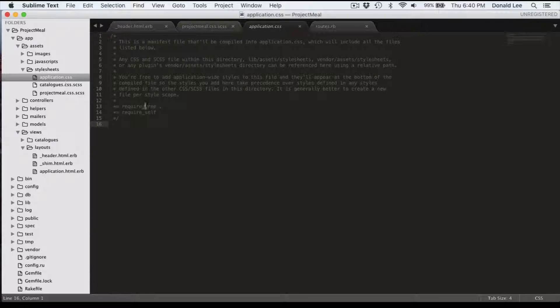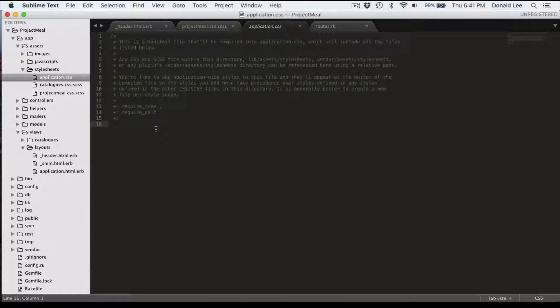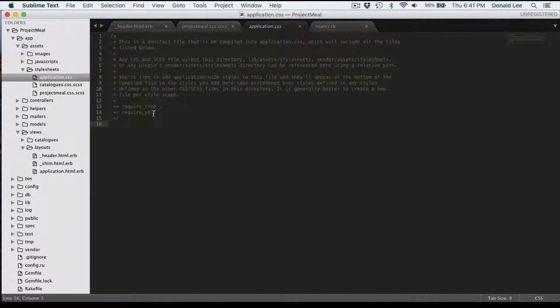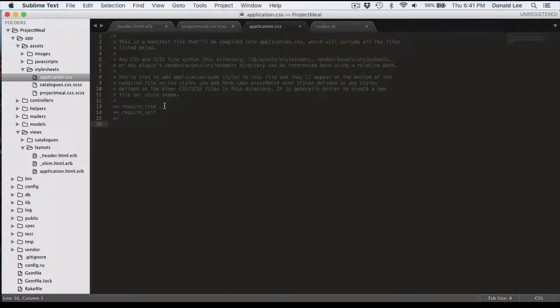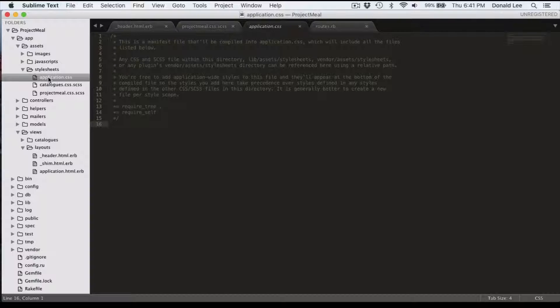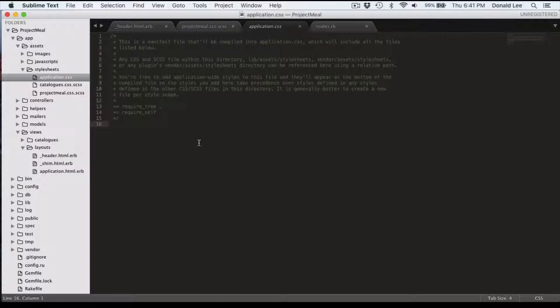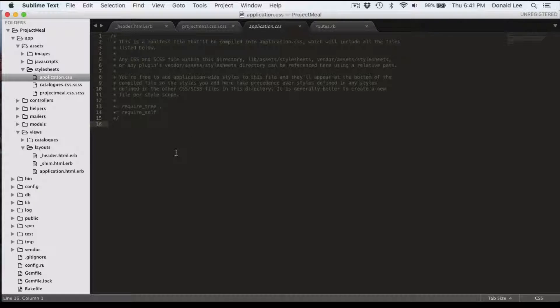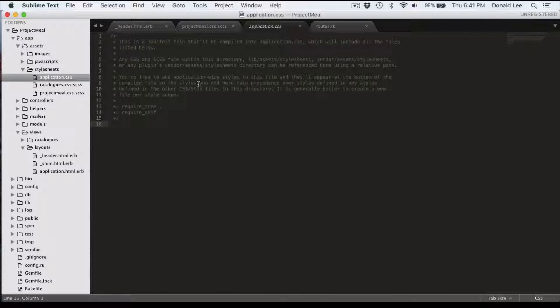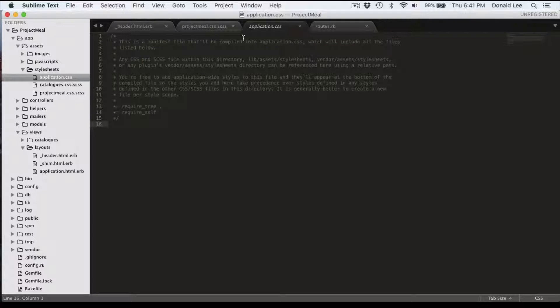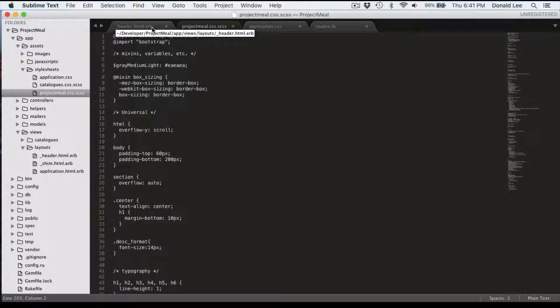After this, I want to talk about our application.css folder and you might be wondering what this folder actually does. It has two directives, RequireTree and RequireSelf. What RequireTree does is it pretty much combines all the stylesheets that you have inside the stylesheets folder and combines it into one file. And RequireSelf just pretty much tells your system to say, okay, we combined the folder, now I want to use that one file that we combined everything in and use it for our CSS.